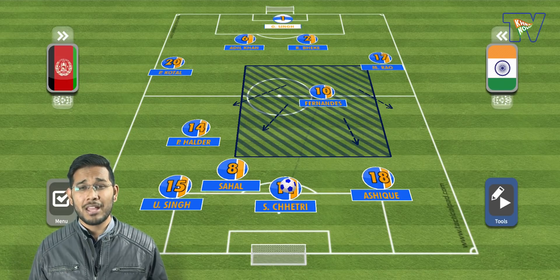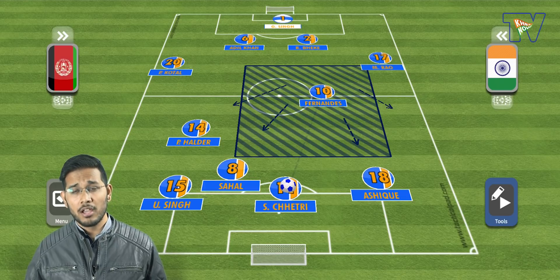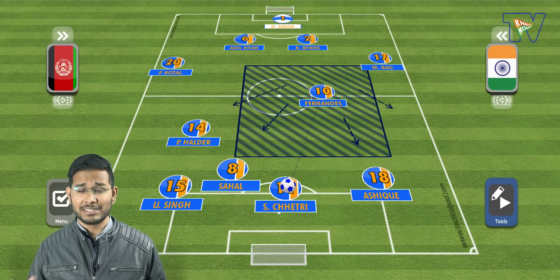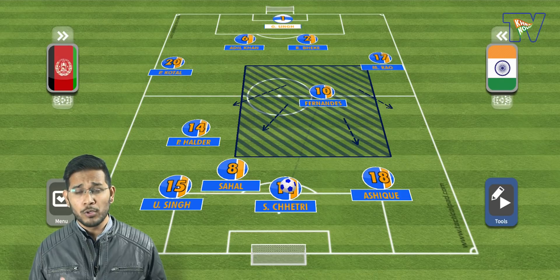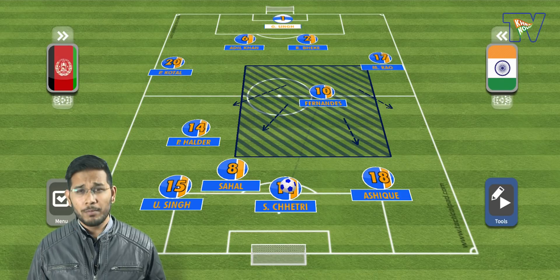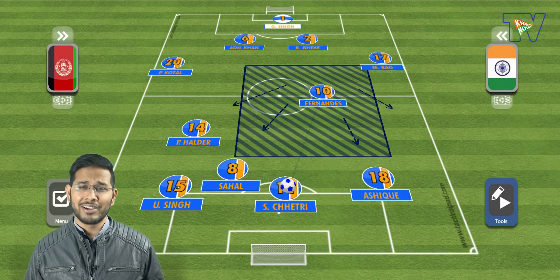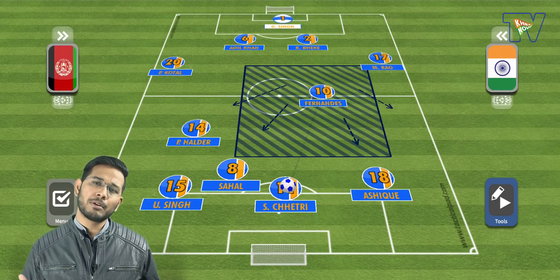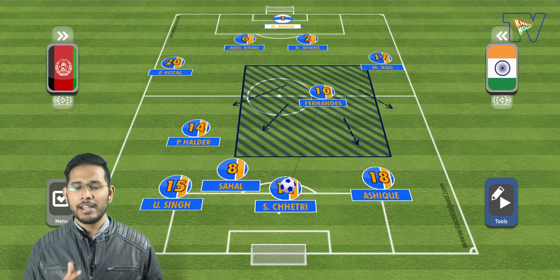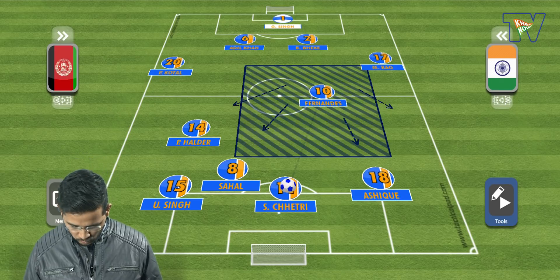Brendan exposed his players a lot. Afghanistan had the majority of their attacks from the right-hand side, and the goal also came from the right-hand side. In the goal, two people gave the ball away — Brandon gave the ball away, then Pritam also gave the ball away on the right-hand side.